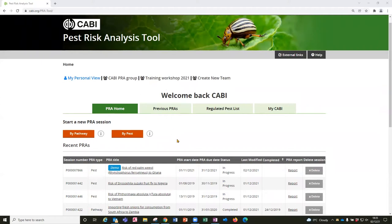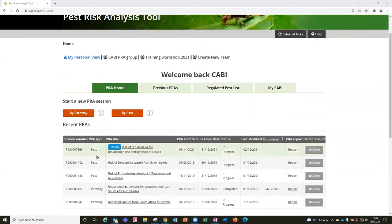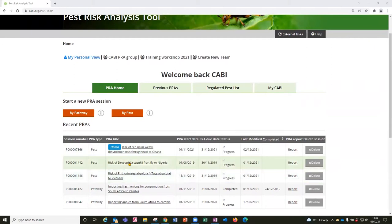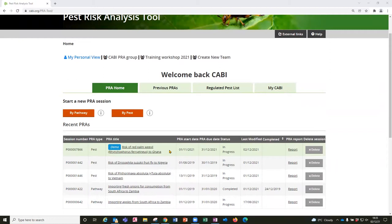I already have some pest PRAs in my personal view and for this demonstration I am going to recreate the first example to show you how to set it up. This PRA is for assessing the risk of red palm weevil to Ghana. So the first thing I am going to do is start a new PRA by pest.